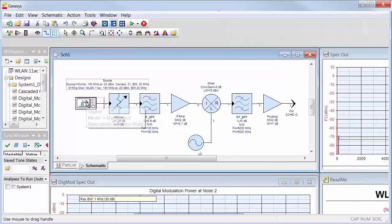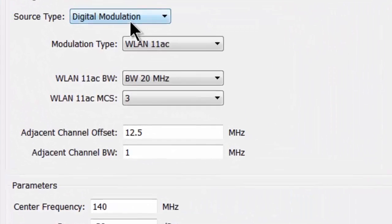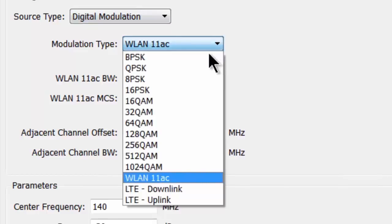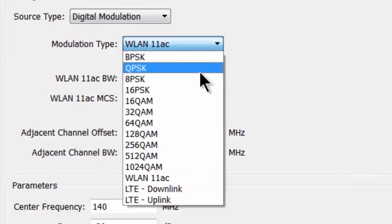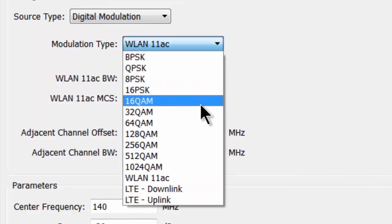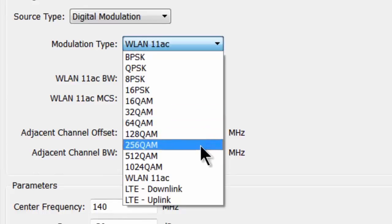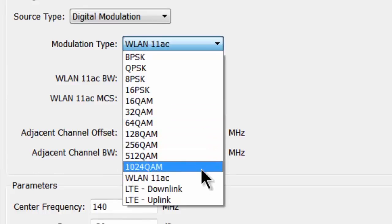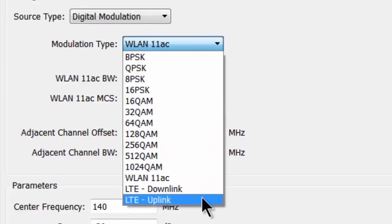Digitally modulated RF sources such as QPSK, QAM, or even Wireless LAN 802.11ac, LTE Downlink, and Uplink can all be selected to further analyze your circuits and systems under these complex modulation formats.